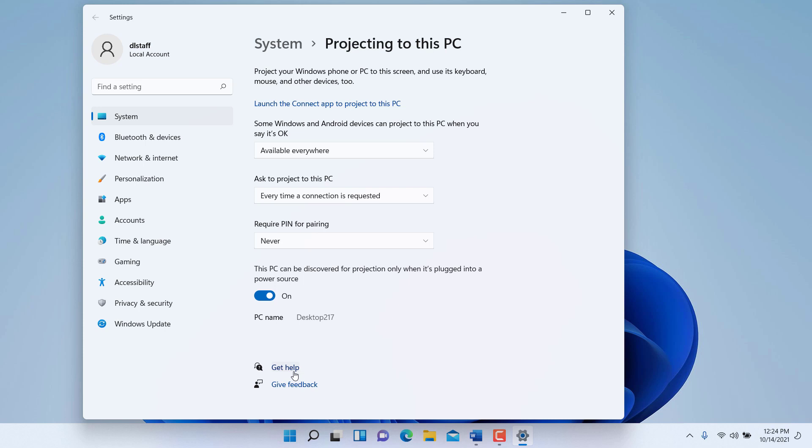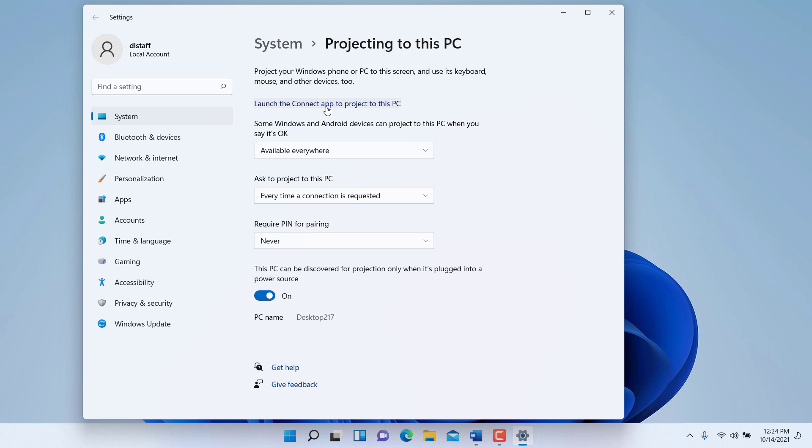Once you are ready—by the way, there are additional help options down here at the bottom—you would click here to launch the connect app. This makes your computer available and discoverable in the network for somebody to connect.